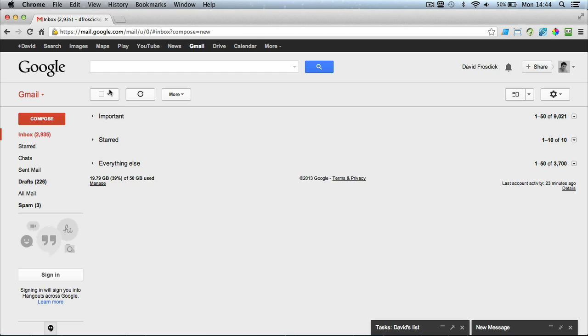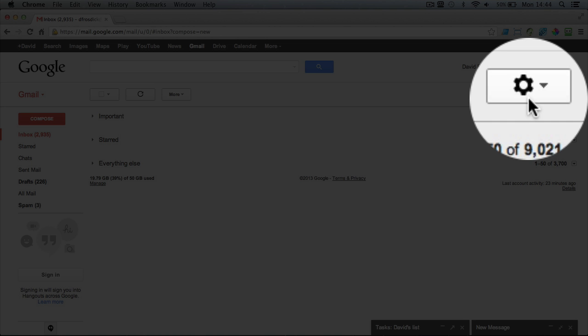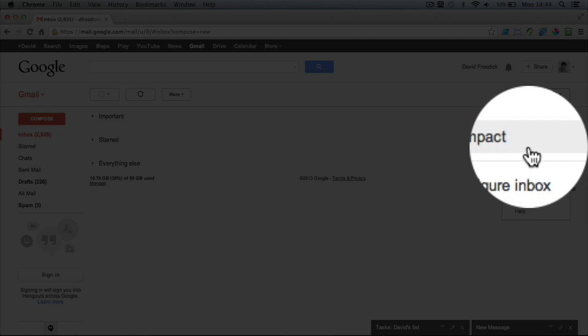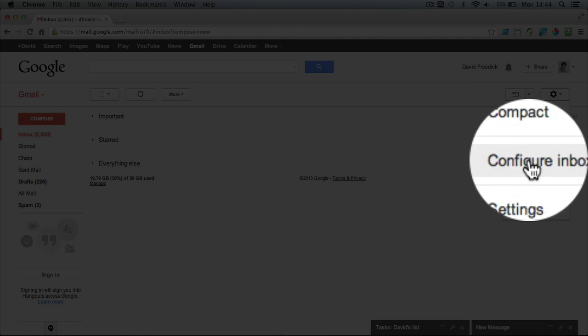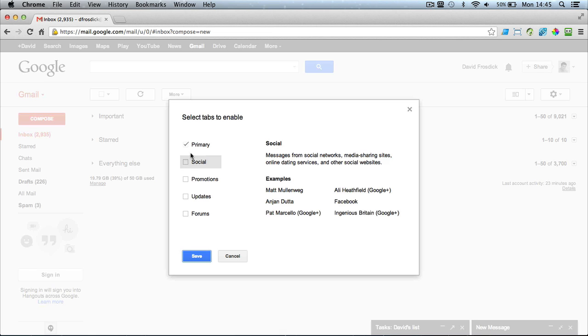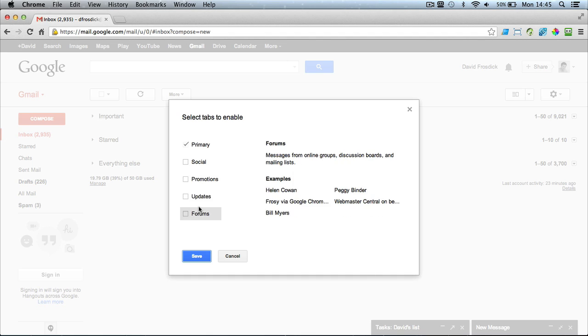Now if you're also seeing loads of tabs across the top, you can turn them off as well. Go to the cog icon and click on Configure Inbox and from here what I'd suggest you do is uncheck everything.